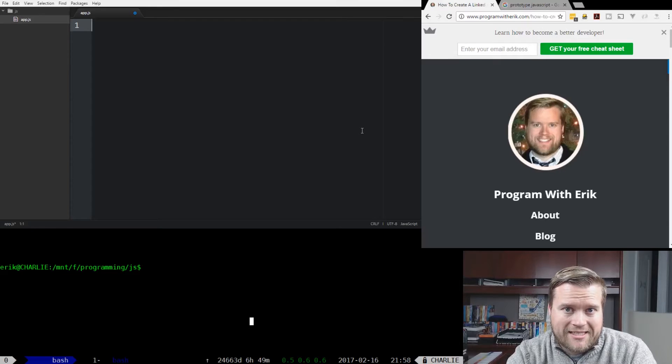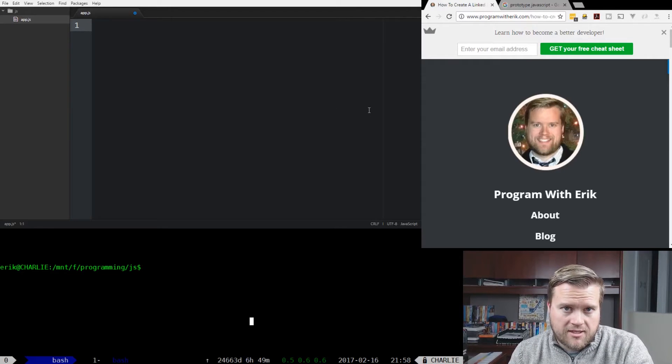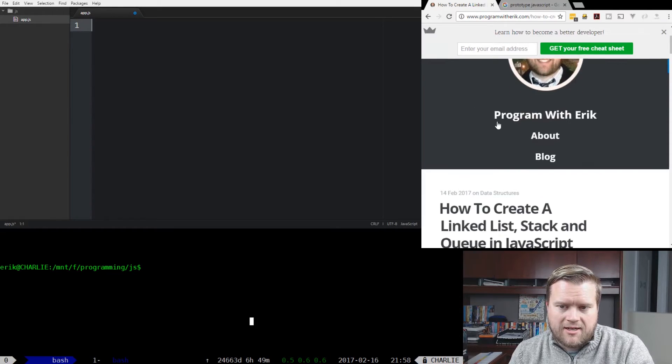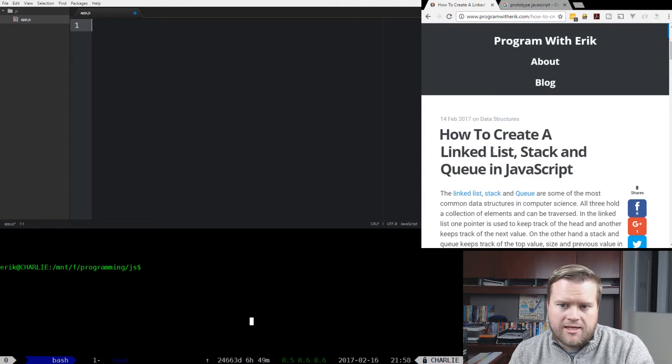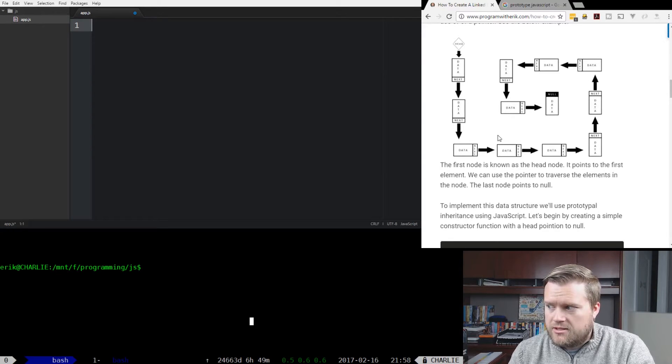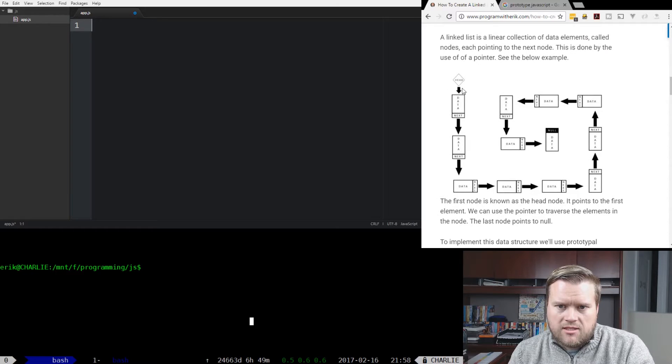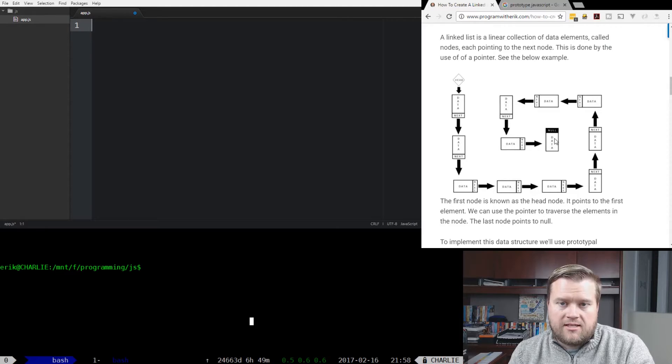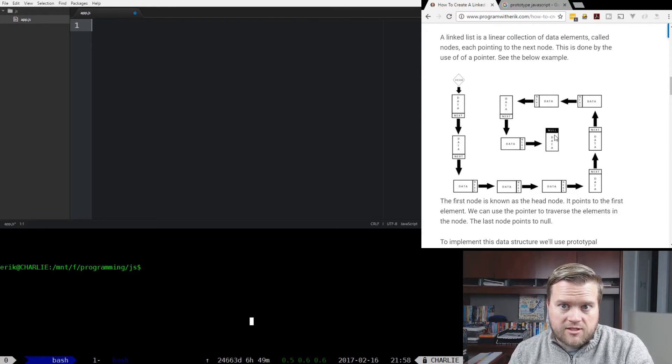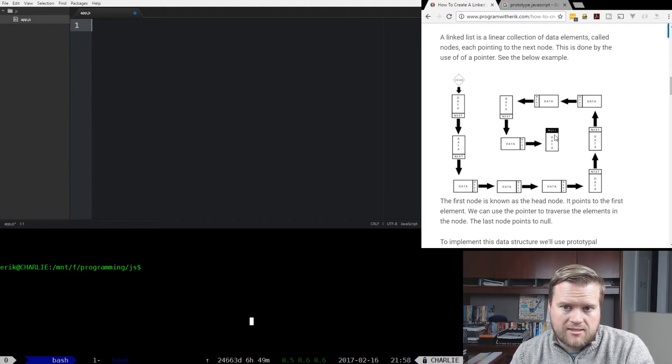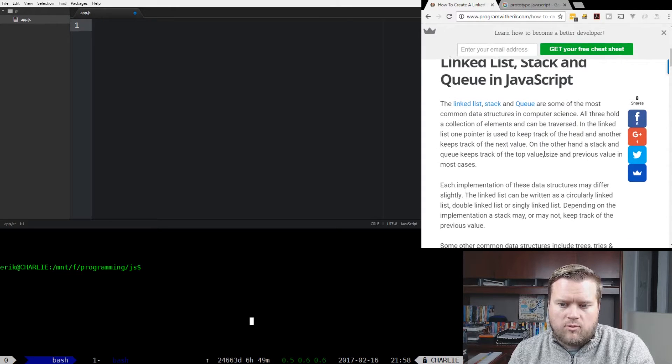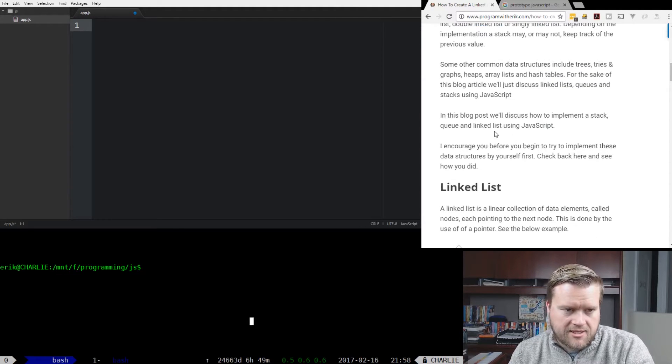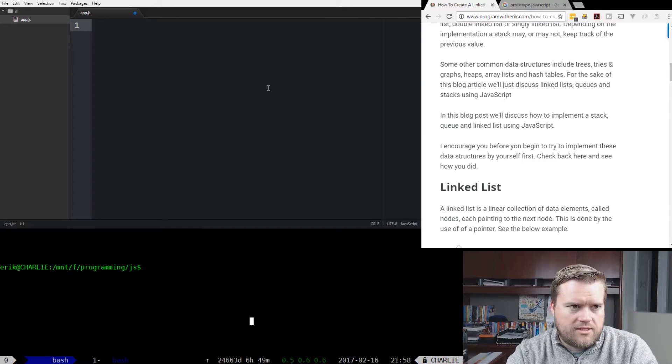Let's go ahead and start off with a linked list. Now I went ahead and created a blog post on this earlier this week. If you go to my website at programwitheric.com, I created a how to create a linked list stack and queue in JavaScript. You can see here, there's this picture on the screen. The way a linked list works is you have these nodes and each node has a next, and the next points to a head with data in it, and has a next that points to the next node until you get all the way to the end, and usually the next points to null. There's different types of linked lists - circular linked lists, double linked lists - but we're just going to look at a basic regular linked list right now, and we're going to do it in JavaScript.